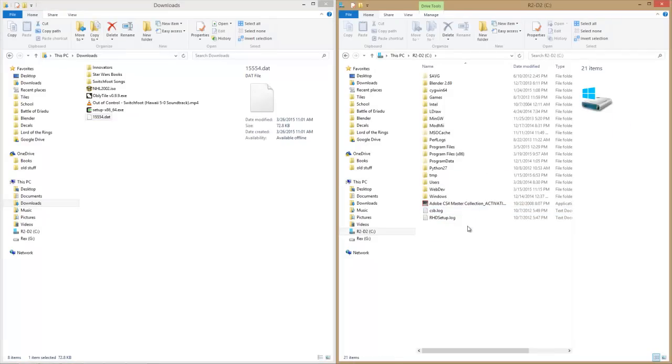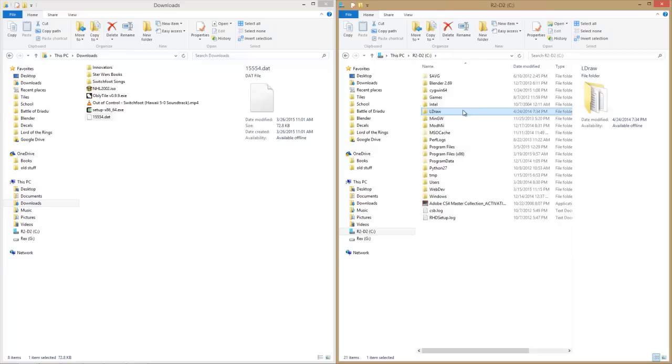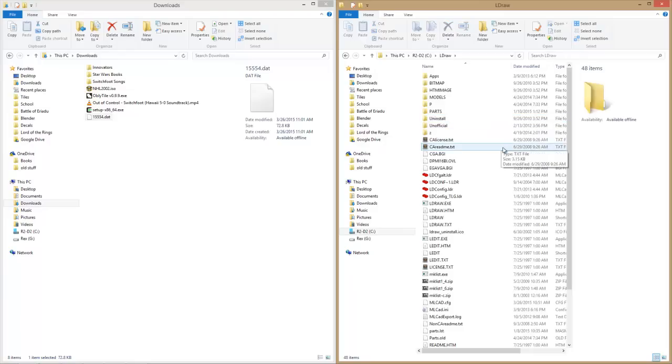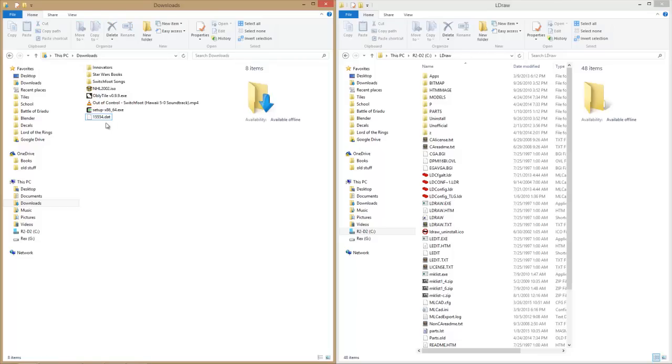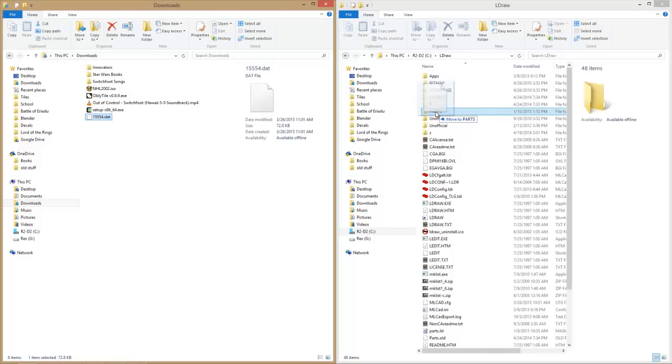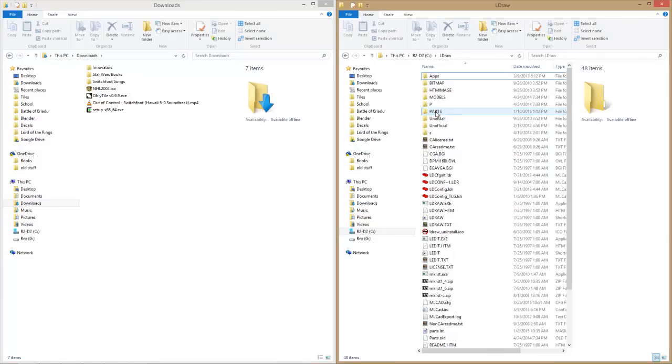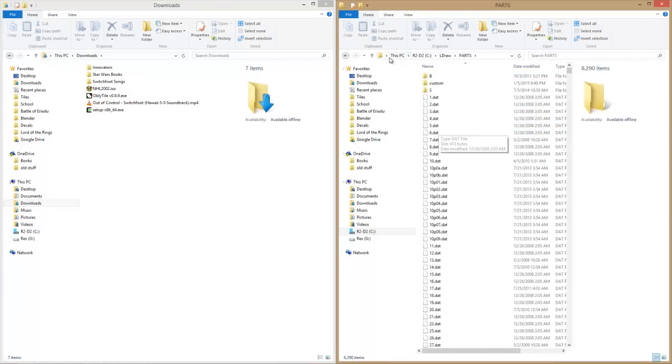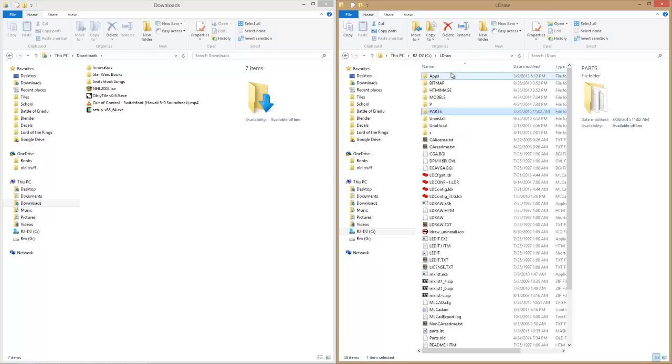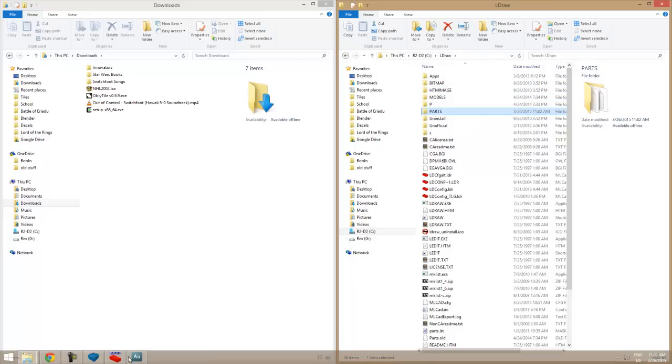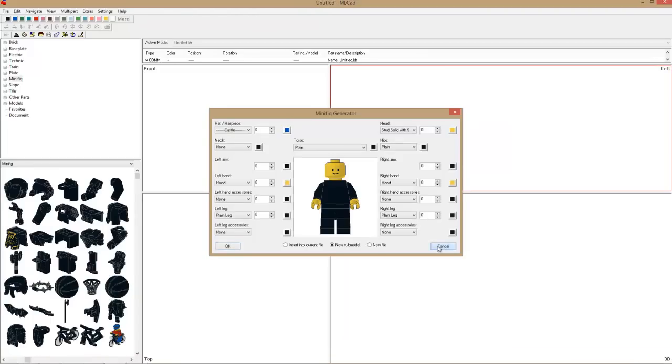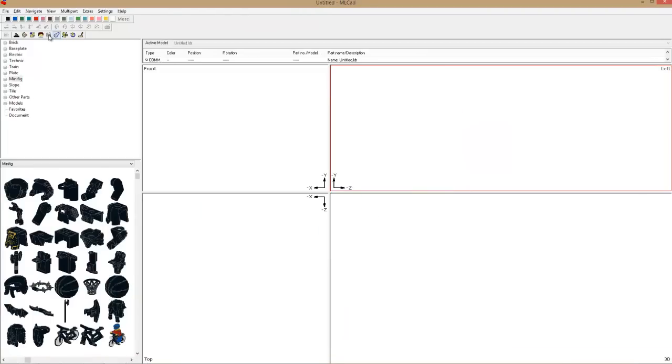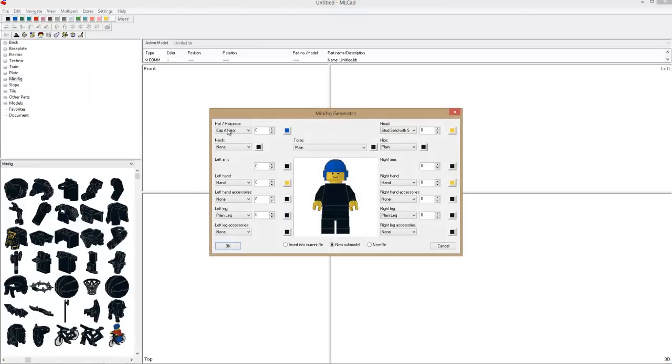Now we go to our MLCad installation path, which should be in your C directory. We're going to copy this and drag it into our parts folder. So now it's accessible by MLCad. But if we load up our minifig generator, which I just like using for convenience sake...